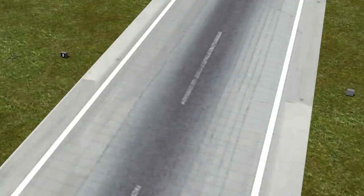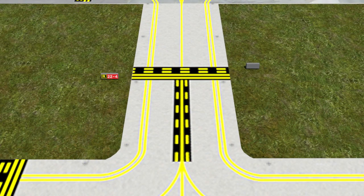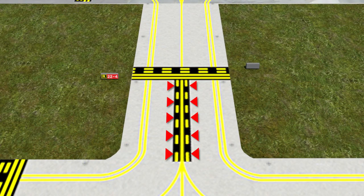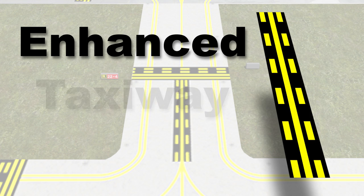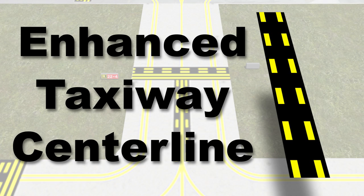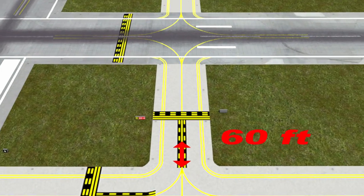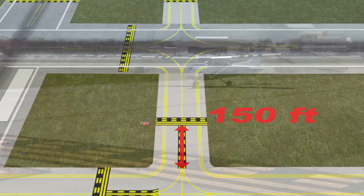To coincide with these hold lines, larger airports may additionally use an enhanced taxiway centerline. This enhanced taxiway centerline consists of a parallel dashed line painted on both sides of the centerline and is used up to 150 feet prior to a runway.